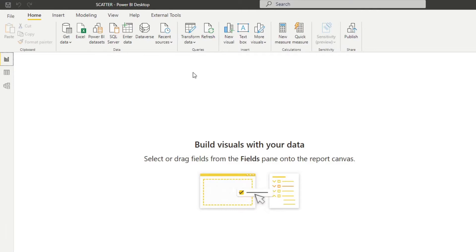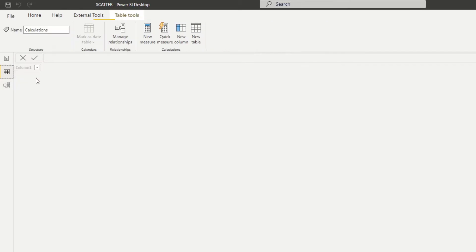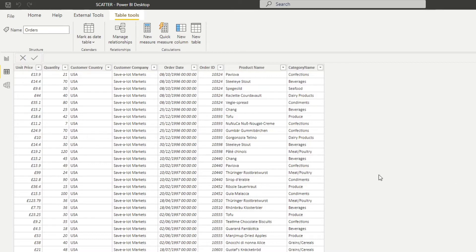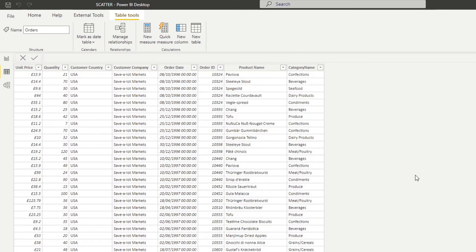So to demonstrate how the scatter charts work, let me show you through this demo that I prepared. It's a very simple orders table, the same as what I used in my previous videos, where it has some information about the orders, different information like the order unit price and quantity, things like what the product is, what their categories are, the customer details like the customer country and company, also order date and order ID.